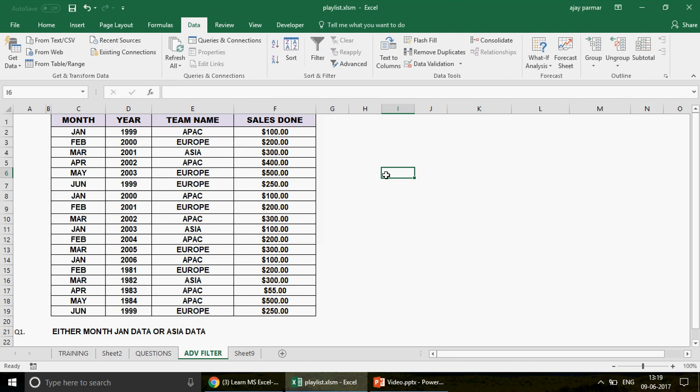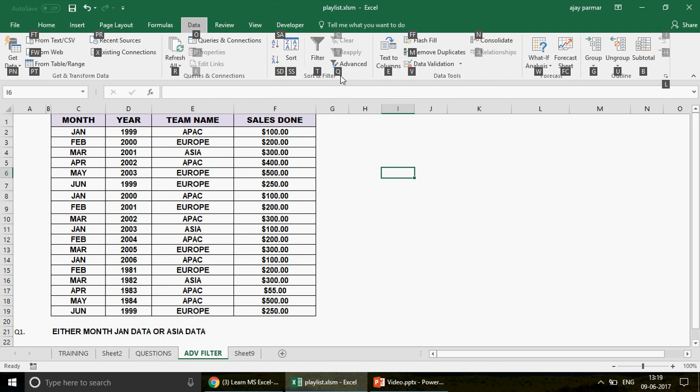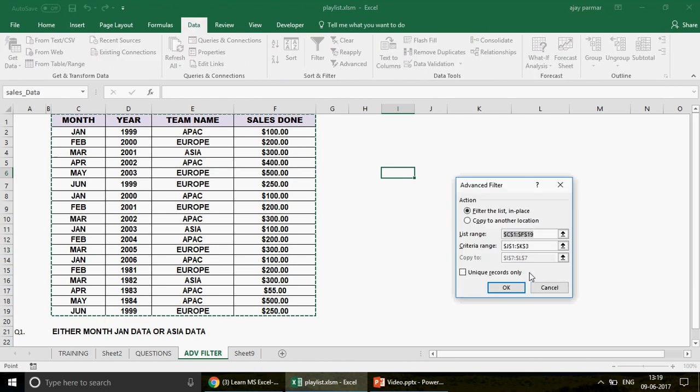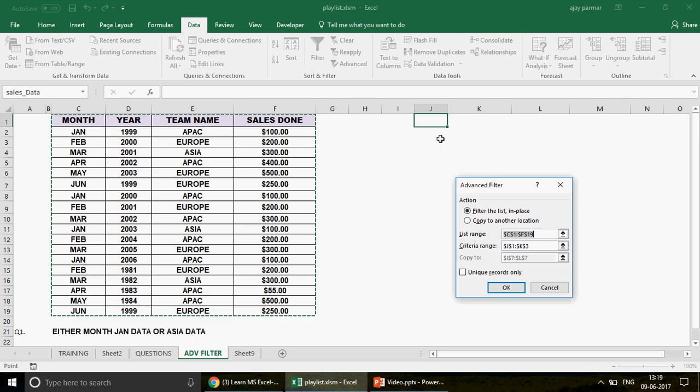Now you should also be knowing the shortcut key guys to go to the advanced filter. So the shortcut key is Alt A Q. The moment you press Alt A Q, this is the window you get. Because when you press Alt key, you see that your all these ribbon tabs gets highlighted. So we have to go to the data. So I'm going to press A. Now once you press A, you are going to have the advanced because this is where we need to click and you see that this is Q. So it's very easy. Alt A Q.